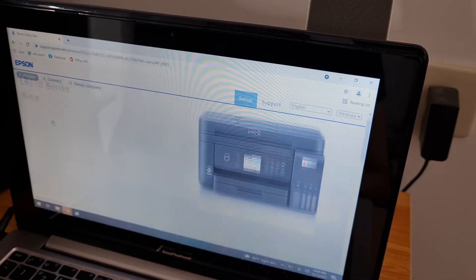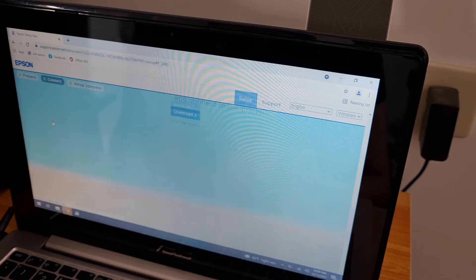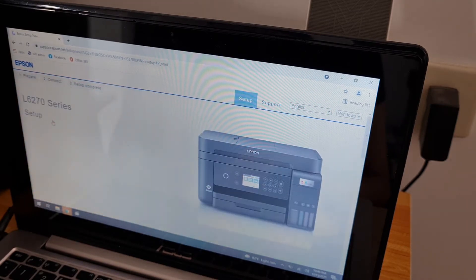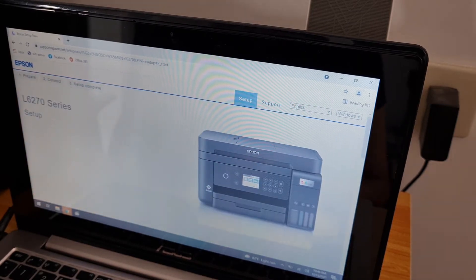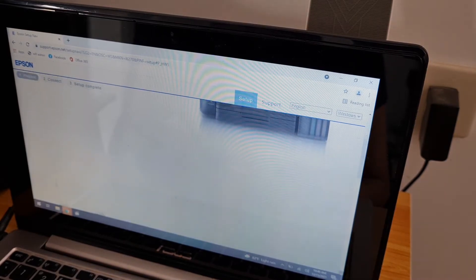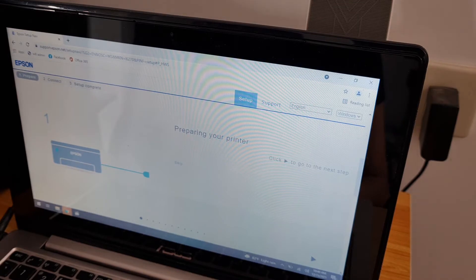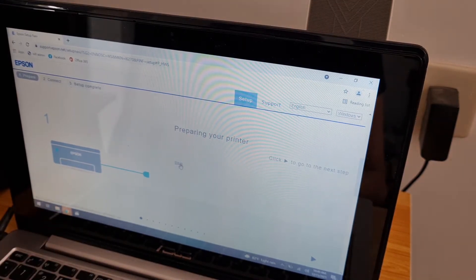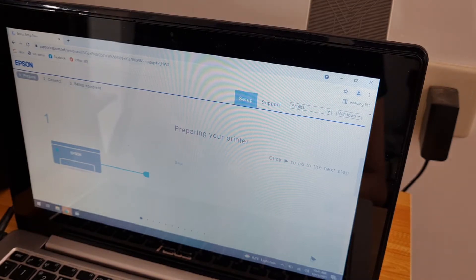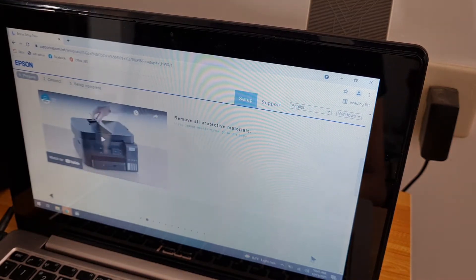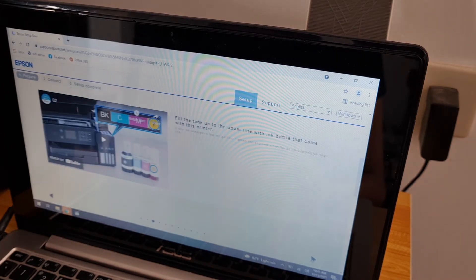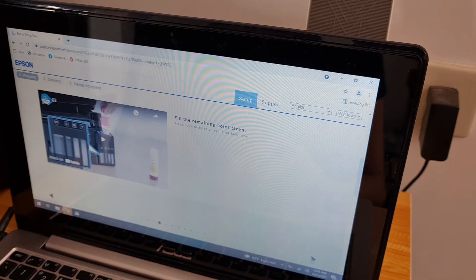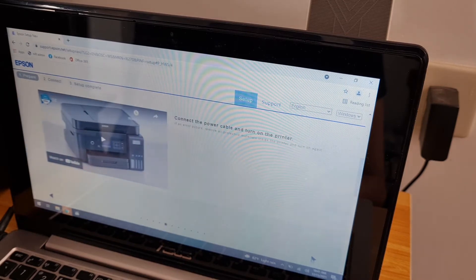Set up. Preparing your printer, power on. Click to go to the next setup.